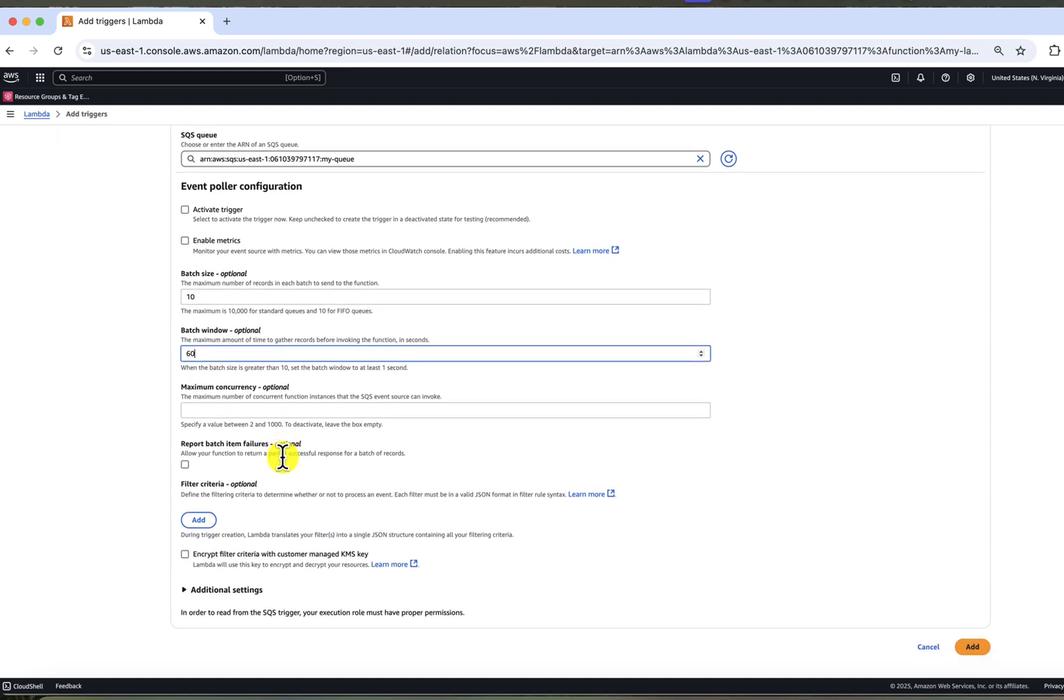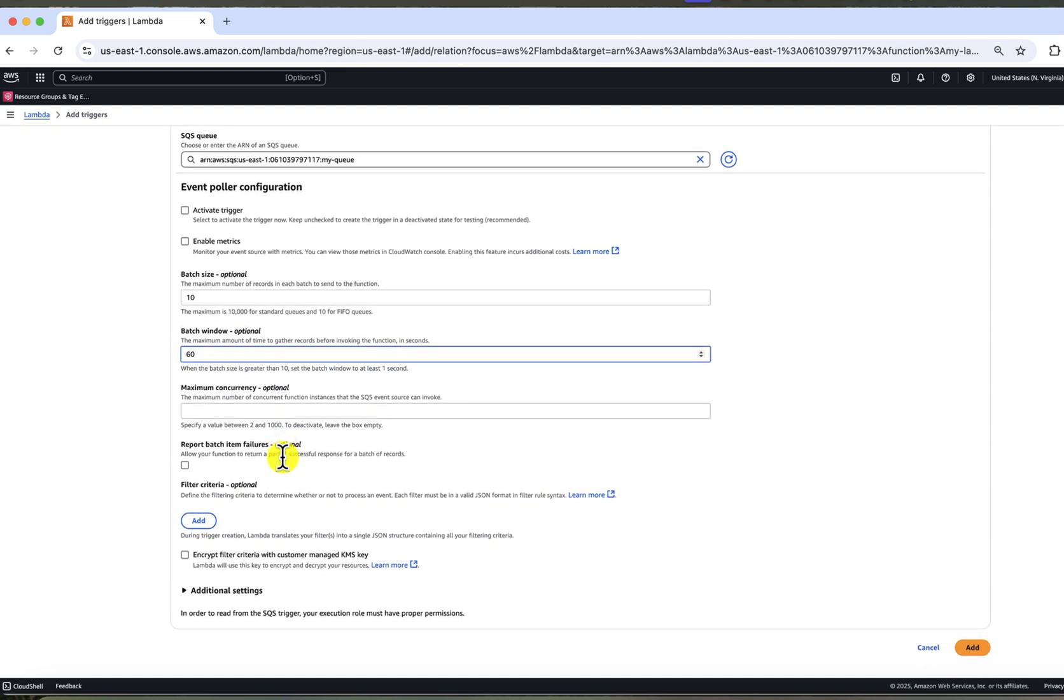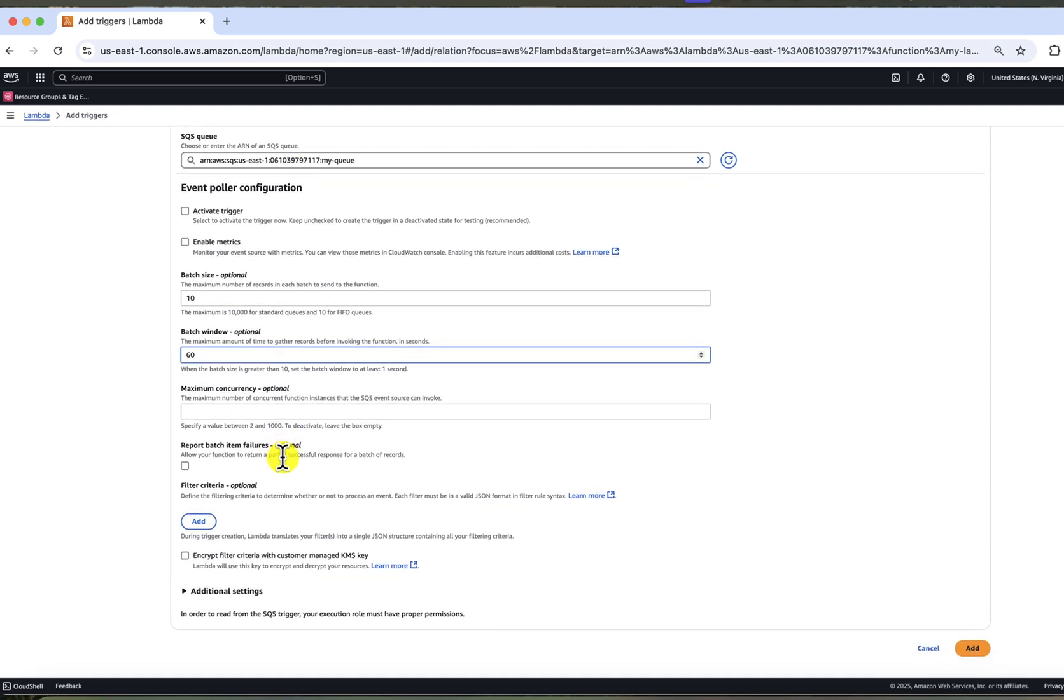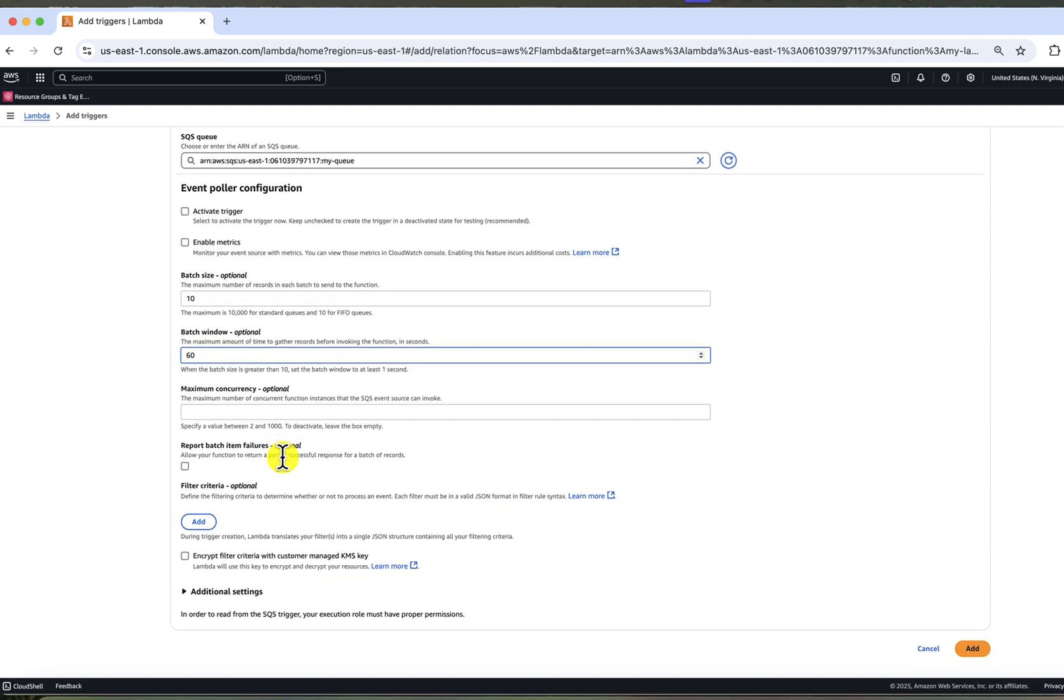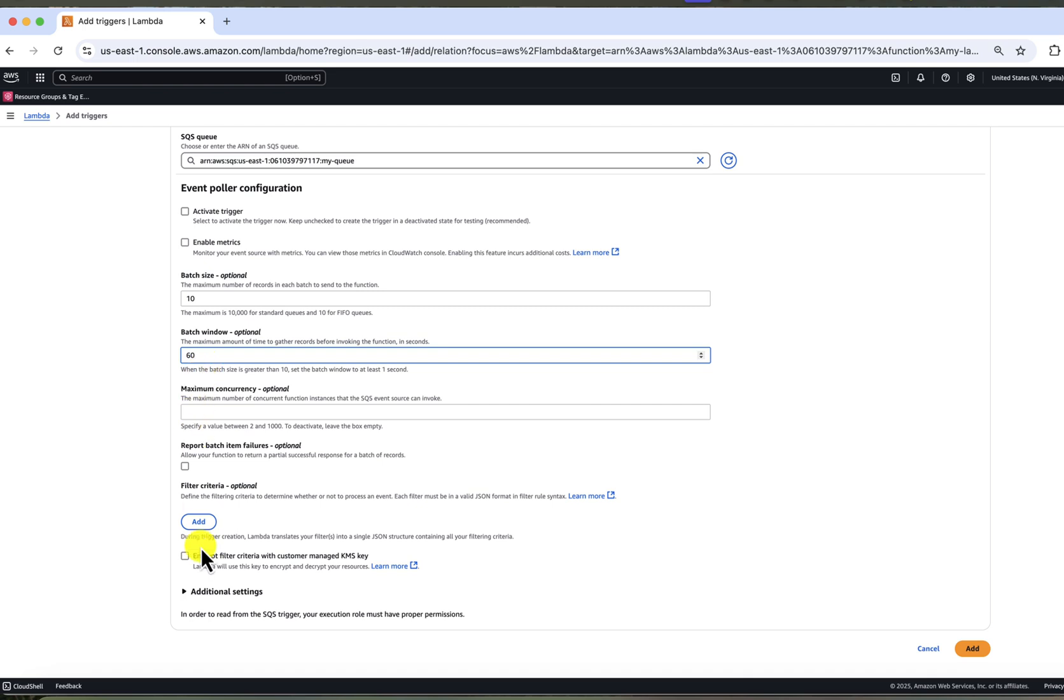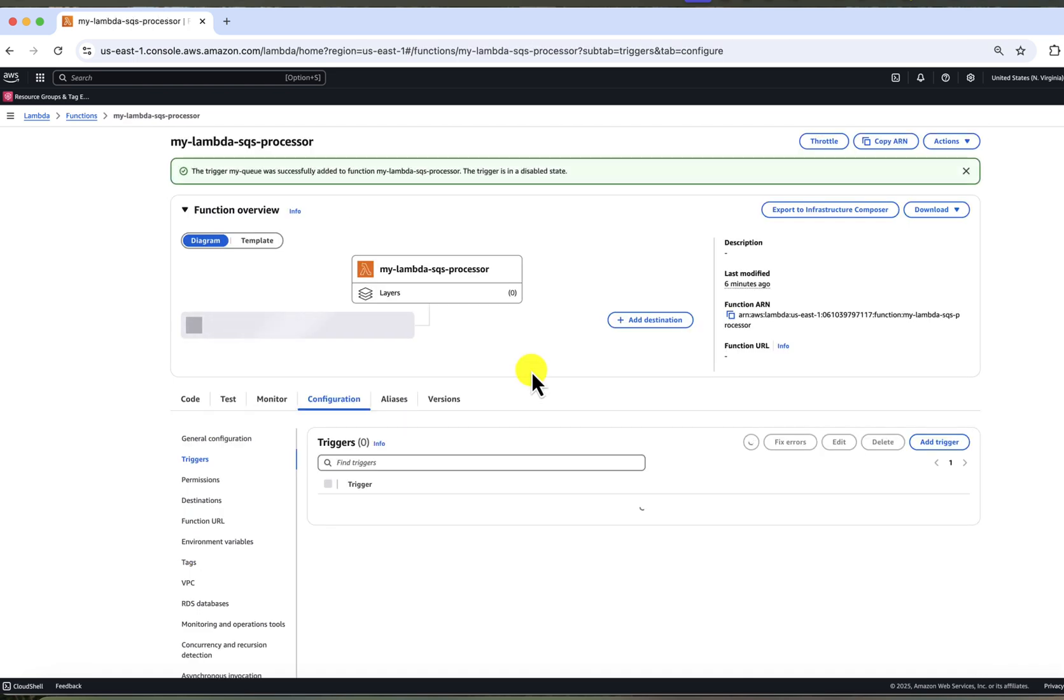So it means that if your queue accumulates three messages, three will be processed. If only one, one will be processed. But it will not be more than 10 in our case. Maximum concurrency is how many concurrent invocations we may have at the same time. We'll leave it empty, which means only one. So Lambda can scale horizontally. So if you set it to 100, maximum invocations of 100 Lambdas can run at the same time. And that's pretty much it here.